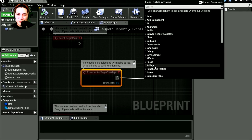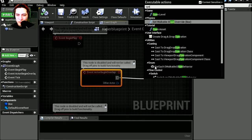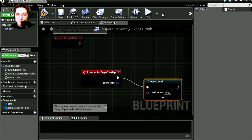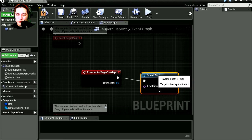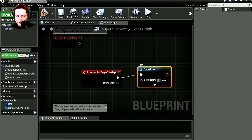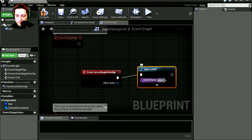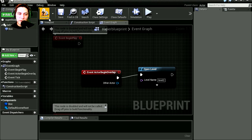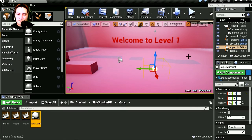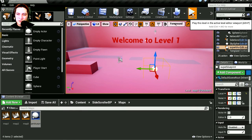So let's simply open level. We're going to open level 2. Compile this, close this and let's run it.